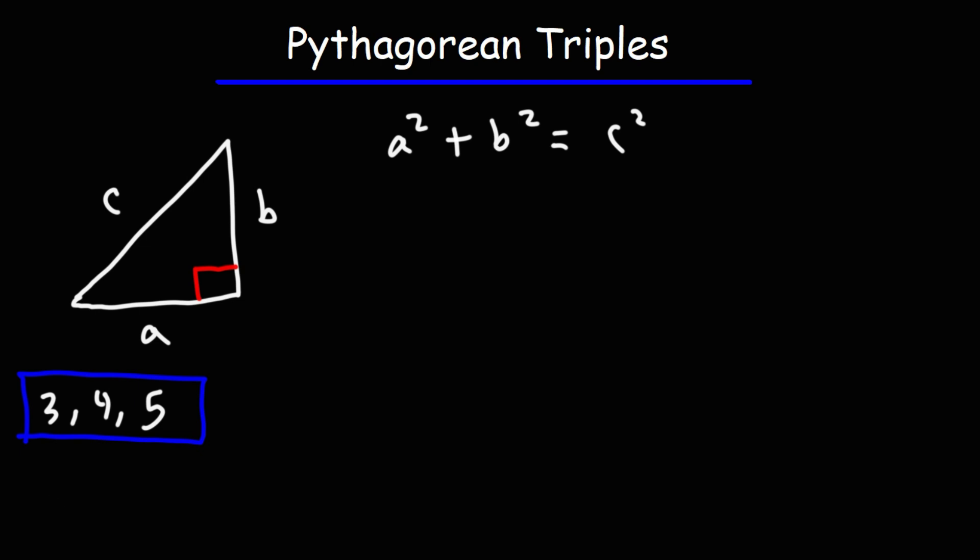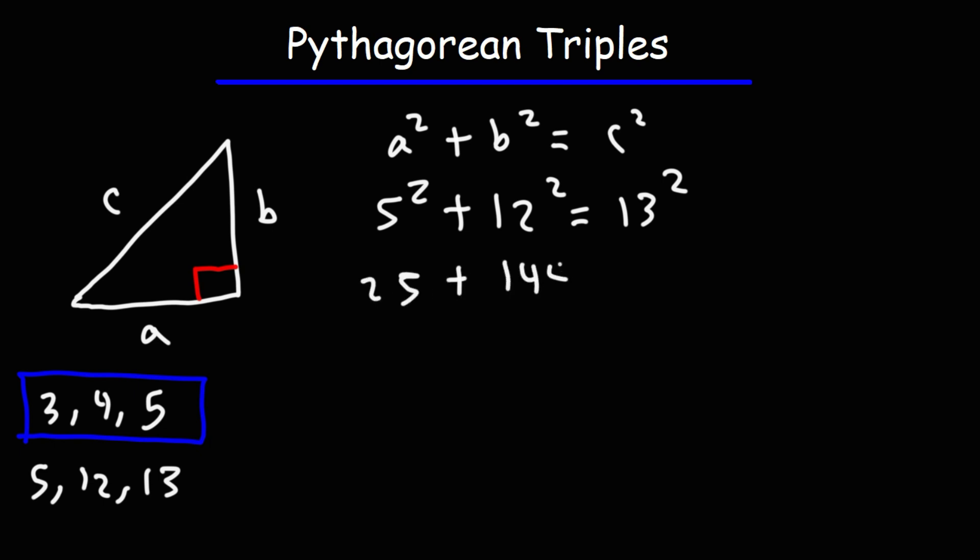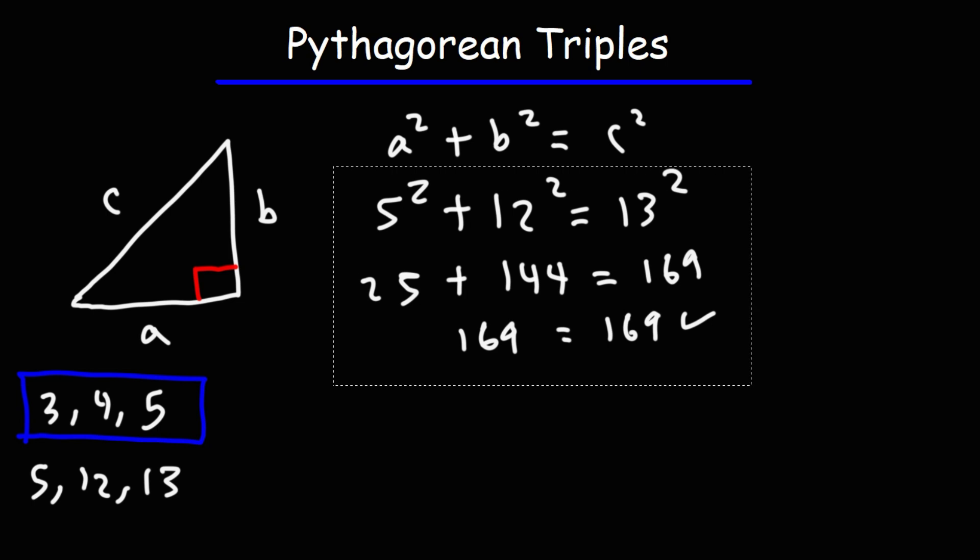The next Pythagorean triple is 5, 12, 13. And you could test it in this formula. 5 squared plus 12 squared is 13 squared. 5 times 5 is 25, 12 times 12 is 144, 13 times 13 is 169. Now, 25 plus 144, that's 169. So you can see that works as well.